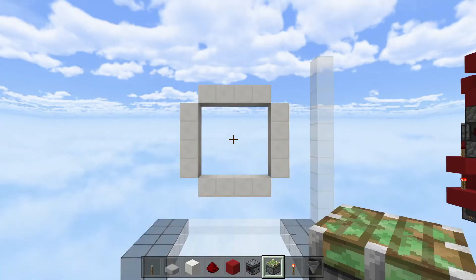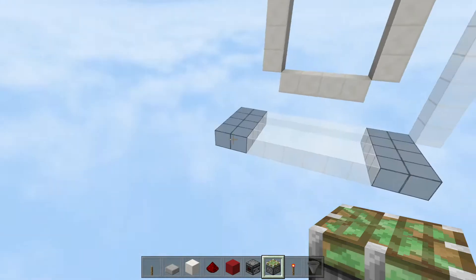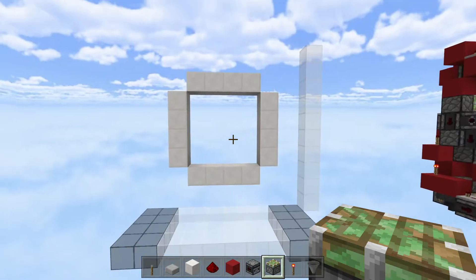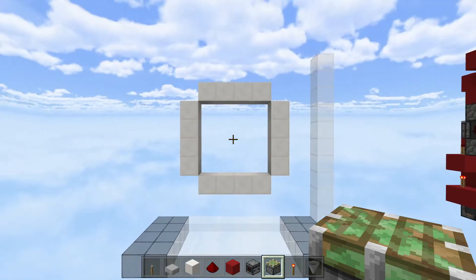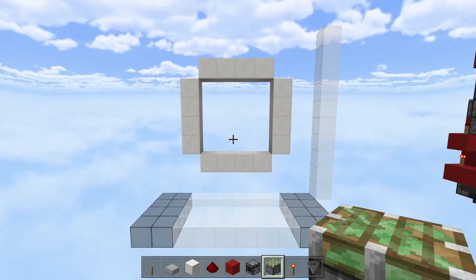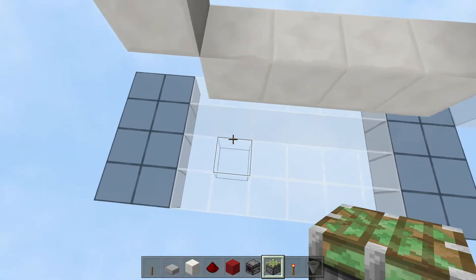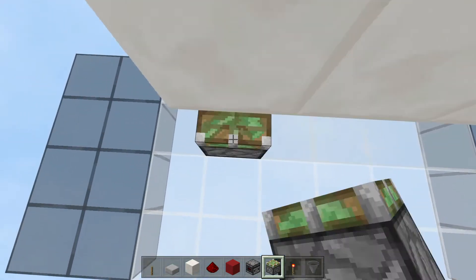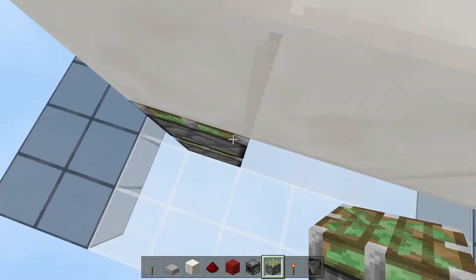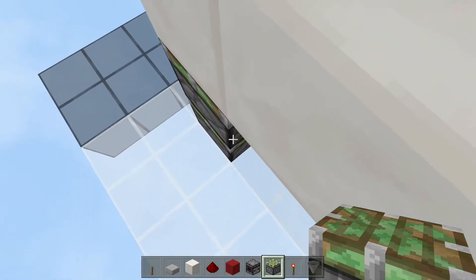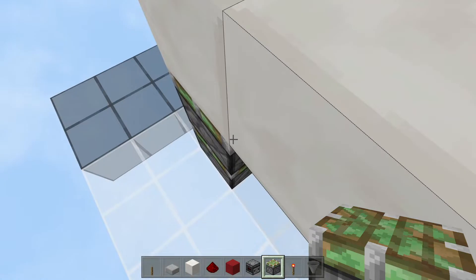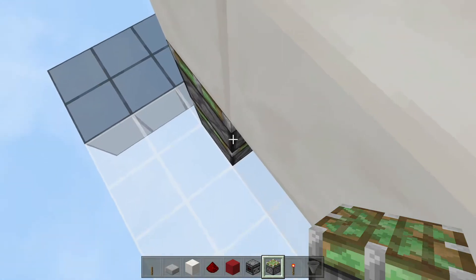Before you start building, you're going to need a 10x4x10 space, and at the very middle will be your 4x4 frame. The layout will start with just two pistons facing up here, and this will be a pattern, so just follow along.